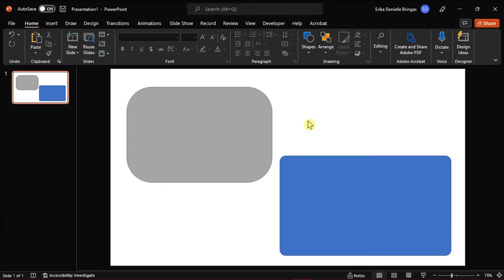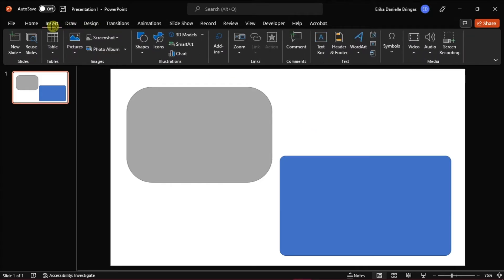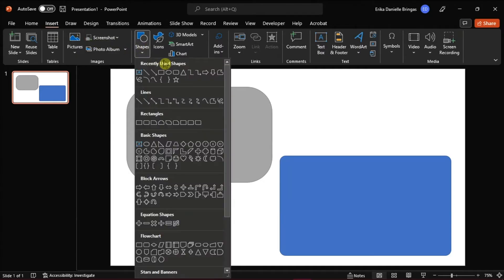First, open a new presentation in Microsoft PowerPoint or the presentation you're currently working on. Then insert your shape by going to the Insert tab, select Shape, and choose Rounded Shape.